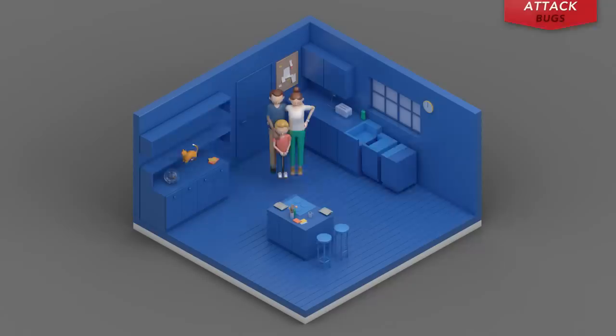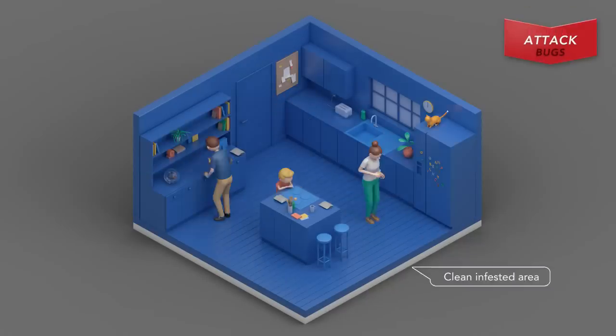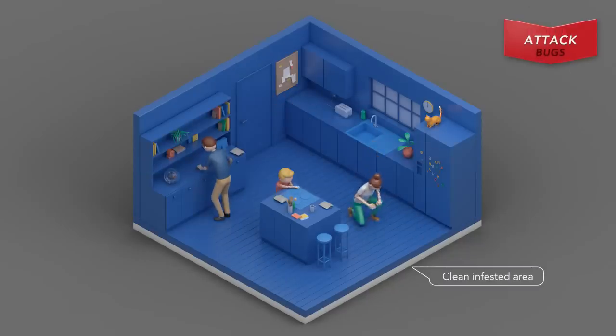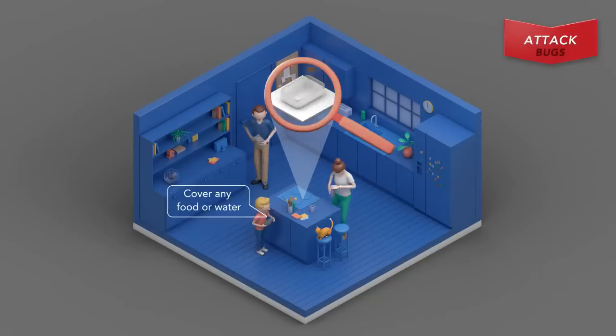Beating ants starts by preparing for the attack. Before you begin, clean the area. Then cover any exposed food, water, and dishes.